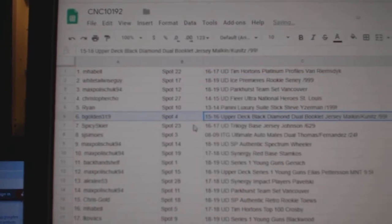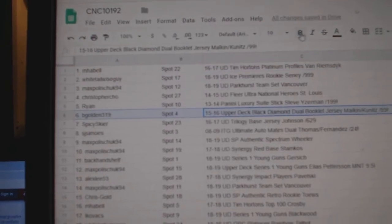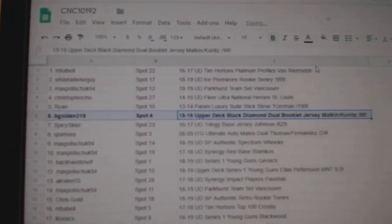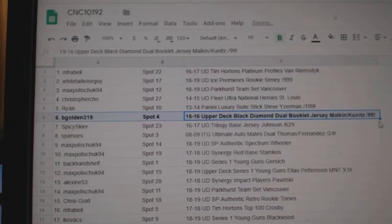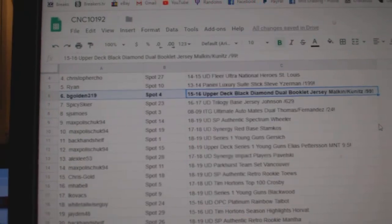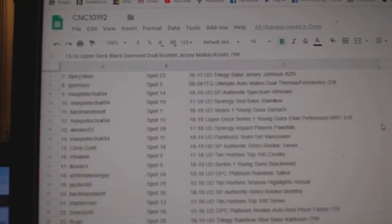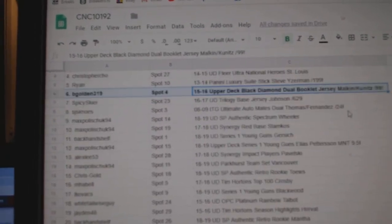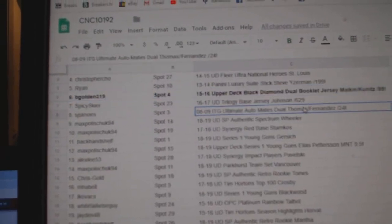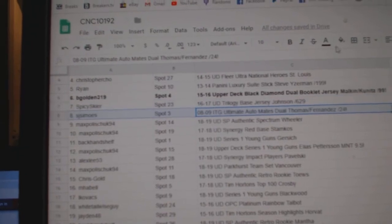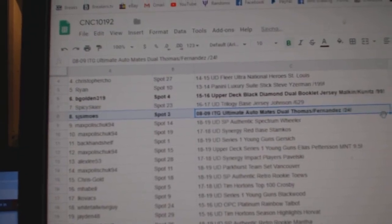So the dual booklet with Malkin goes to B. Golden. The out of 24 of Thomas and Fernandez goes to S.J. Simos.